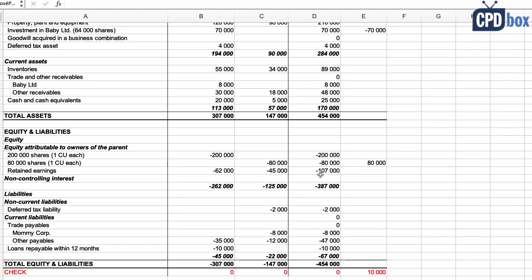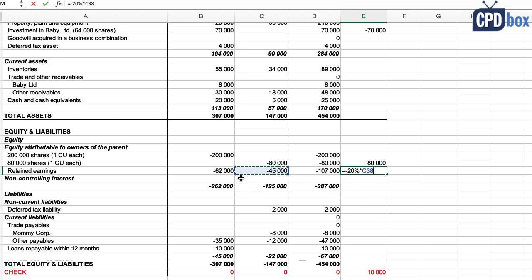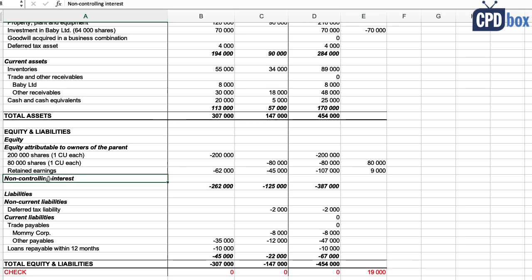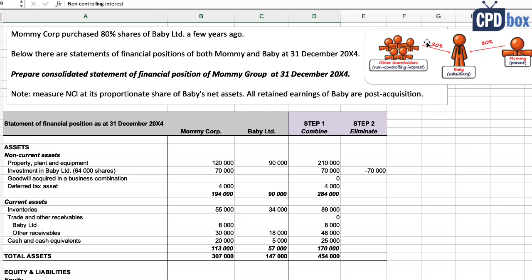So we need to eliminate a part of Baby's post-acquisition retained earnings. To what part? Well, 20%, because that belongs to the other shareholders. Mommy owns just 80%, so we debit retained earnings with plus 20% times 45,000, which is 9,000. And finally, we need to recognize non-controlling interest, and those are exactly the other shareholders of Baby who own the remaining 20%.